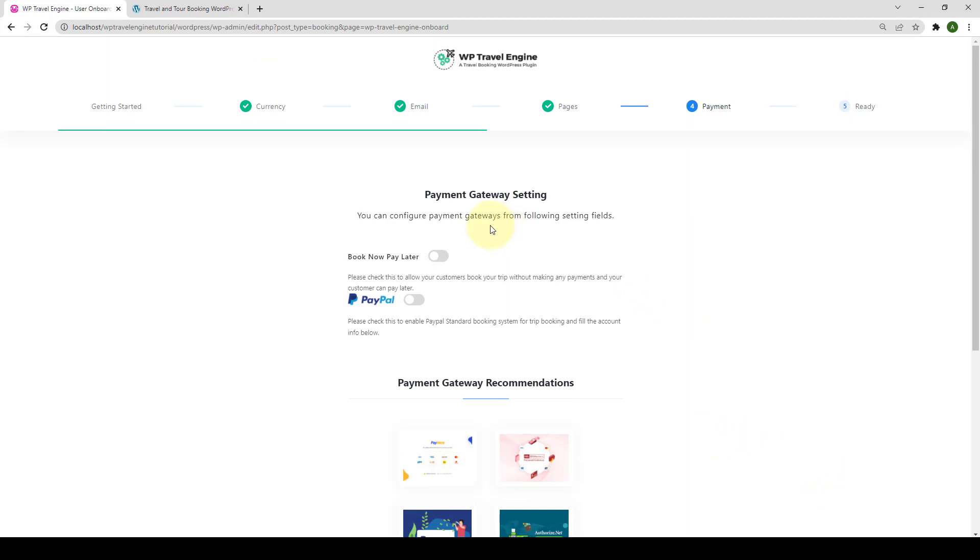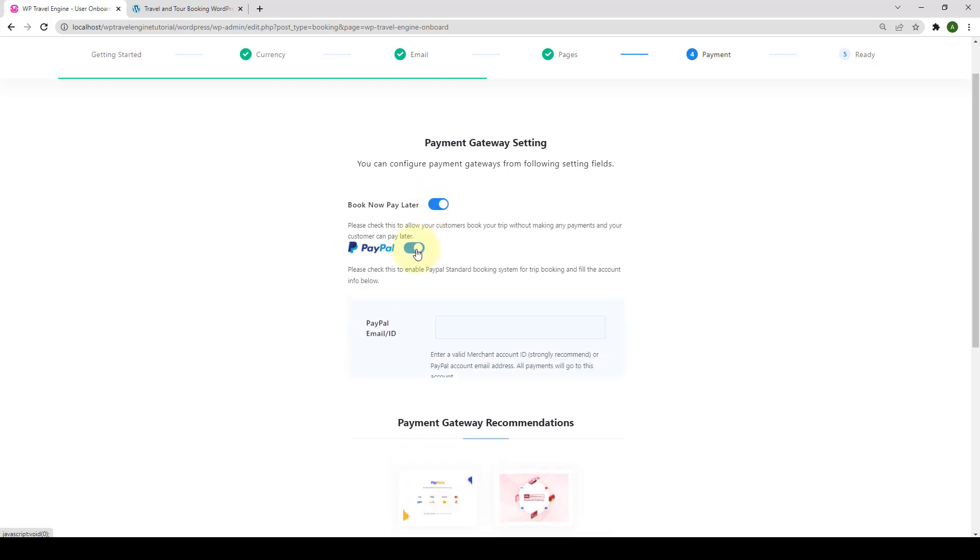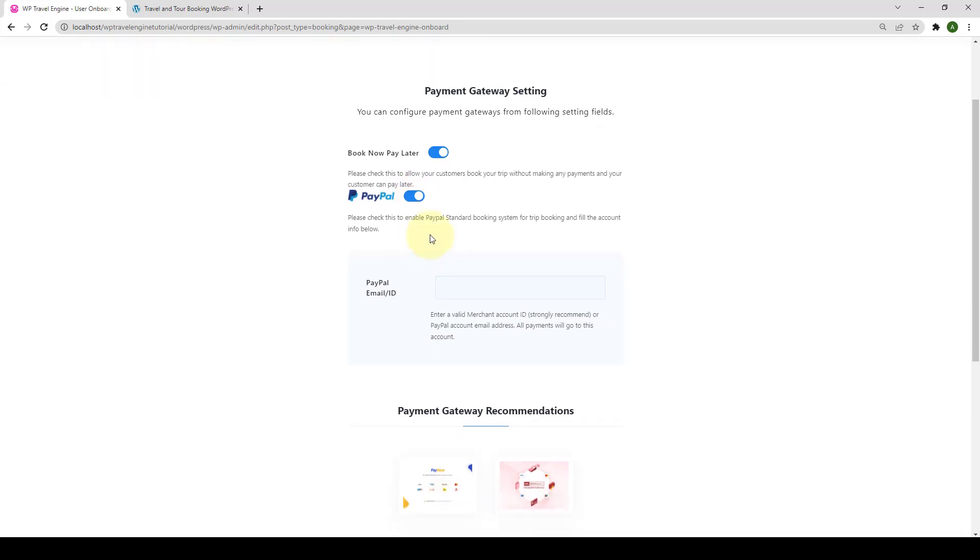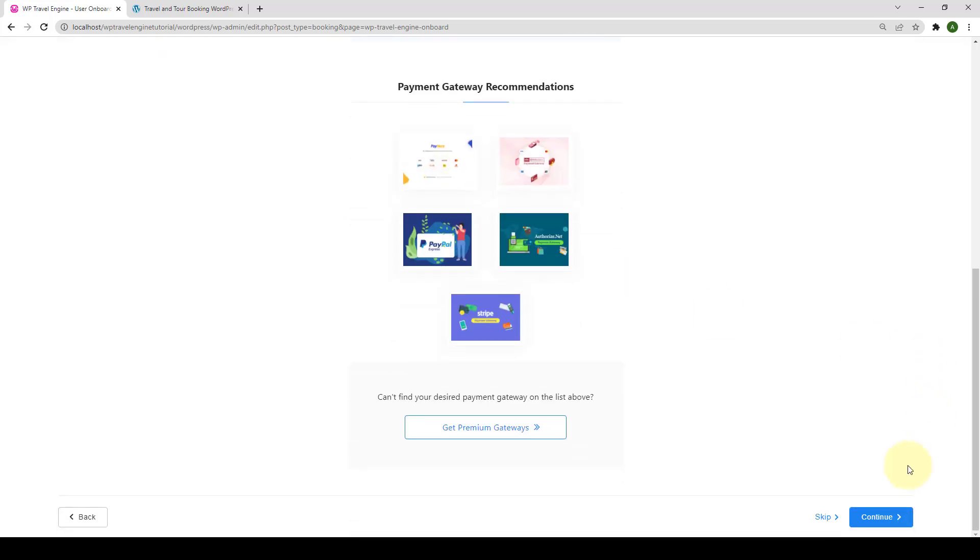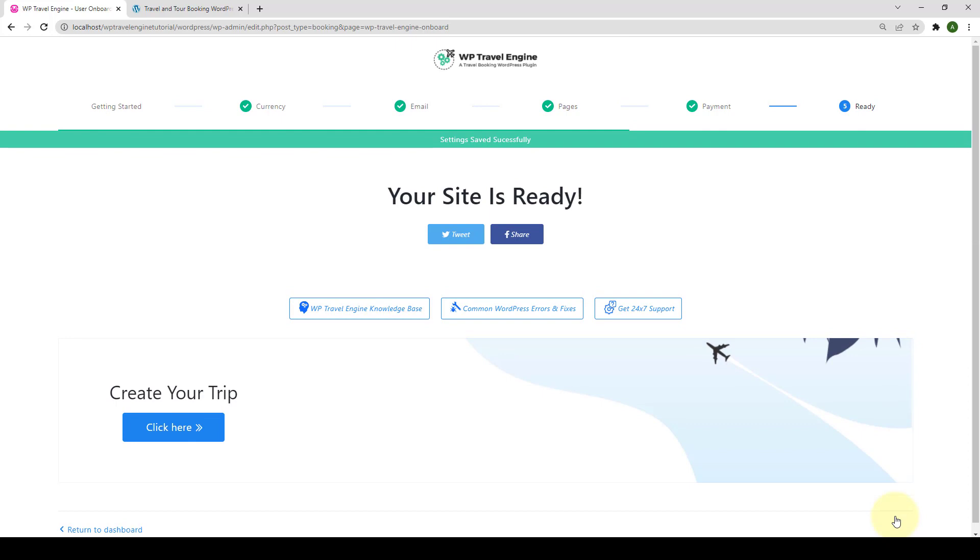Next is the Payment Settings. You can configure payment gateway options from here. The first field is Book Now Pay Later. If you enable this option, your customers will be able to book your trip without making any payments. The customers can pay later for the trip they booked. You can also enable the PayPal option. After you insert the PayPal email or ID, you are ready to go.